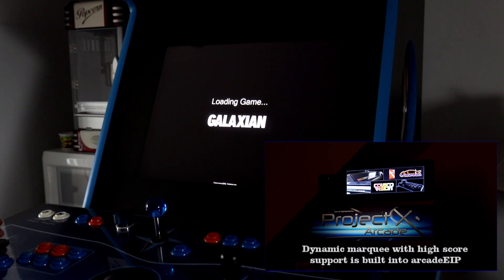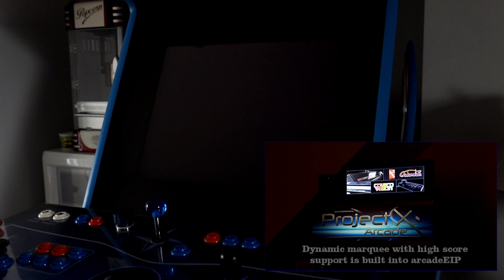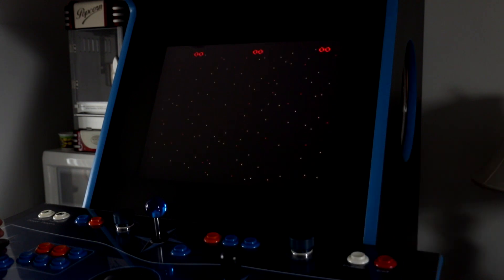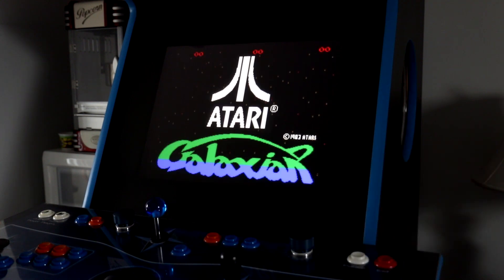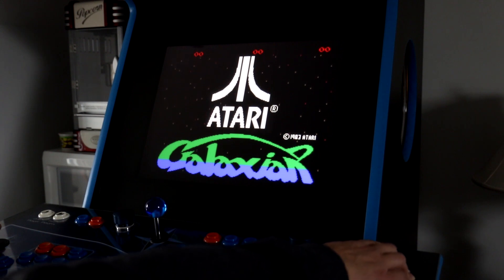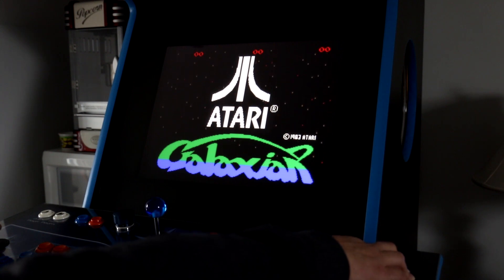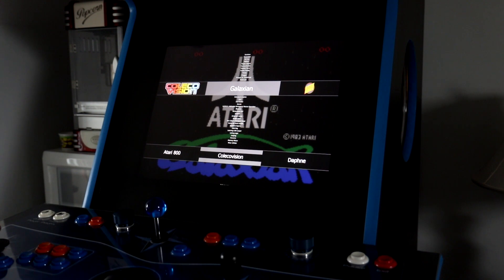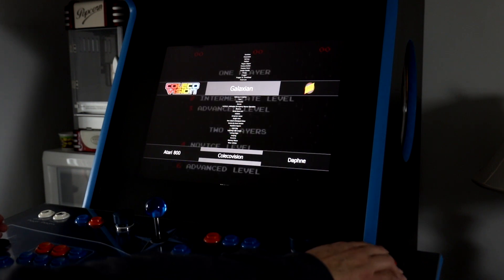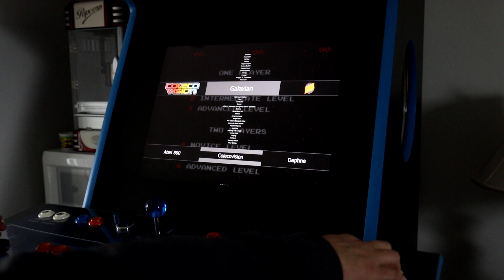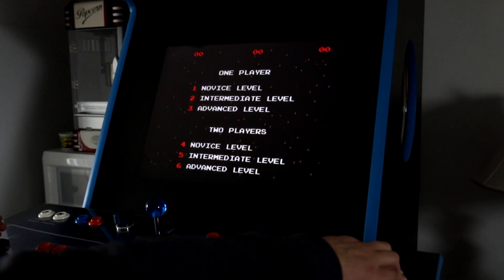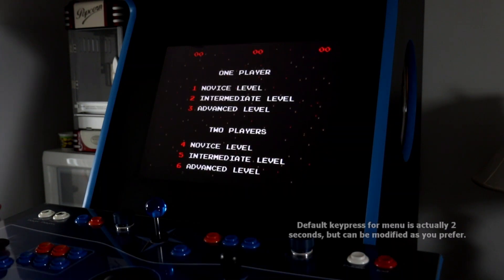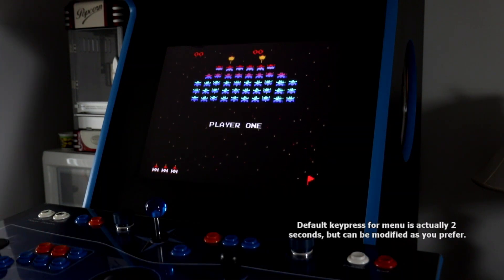Once again, we have a loading screen. We can see it's loading up the Galaxian ROM, and here we are within Galaxian. Now, once again, I could hold down this button for three seconds, one, two, three, and bring up our menu again. Or, I can dismiss it, one, two, three, while we're in the game. And I can go ahead and play this game as well.